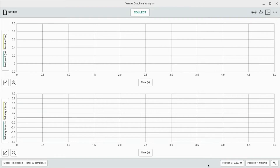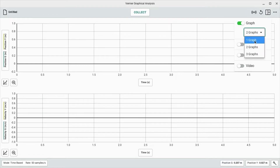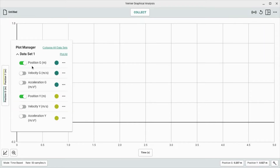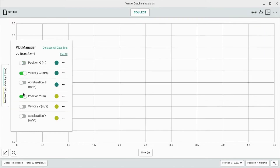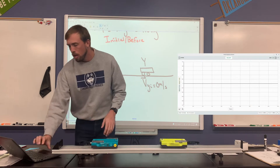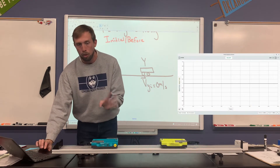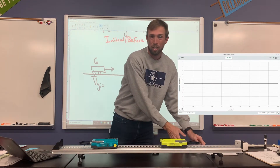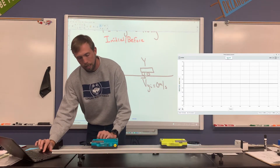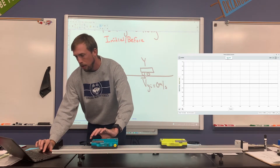I'm not really concerned with the position data, so I'm going to switch to just one graph showing velocity. I'll turn position off and show velocity of G and velocity of Y — both velocities on the same graph. I'll get my cart set up and now we're going to test the collision. I don't even need to zero the position sensors since I'm not using that data. Here we go — I'm going to hit collect.